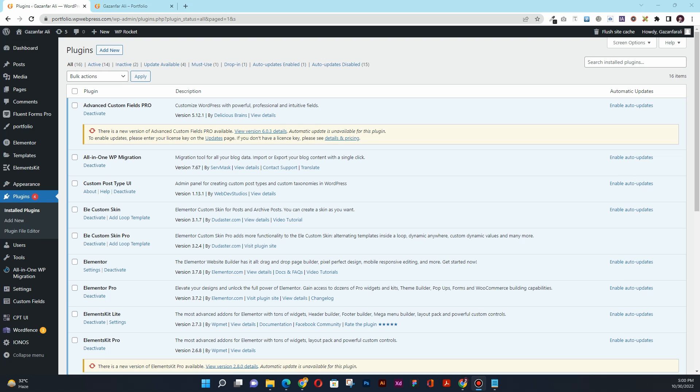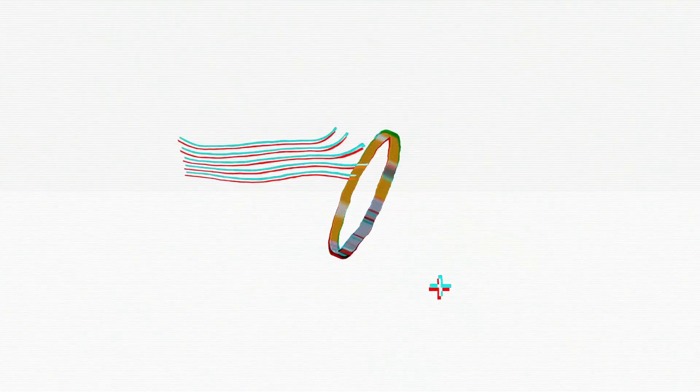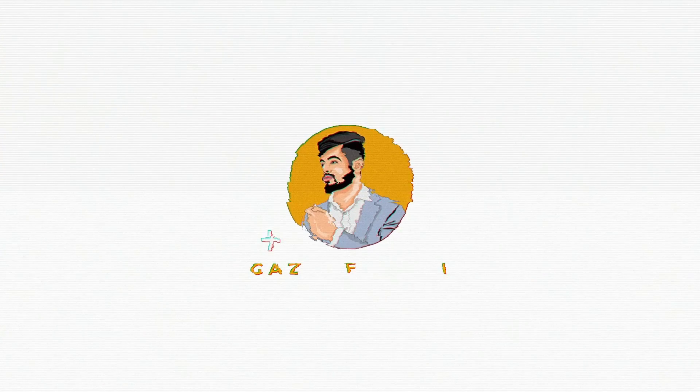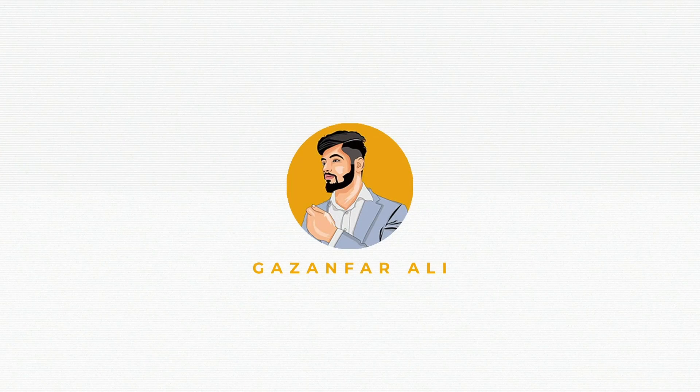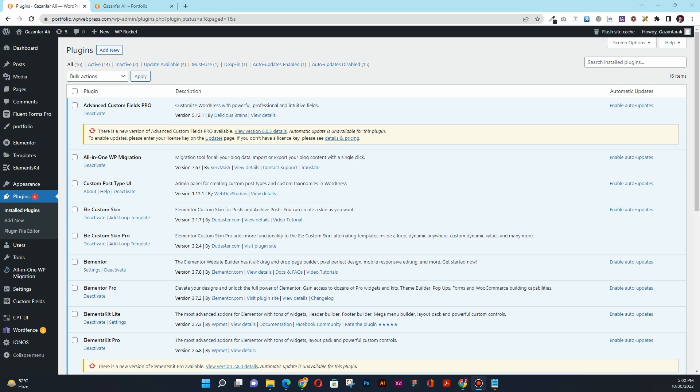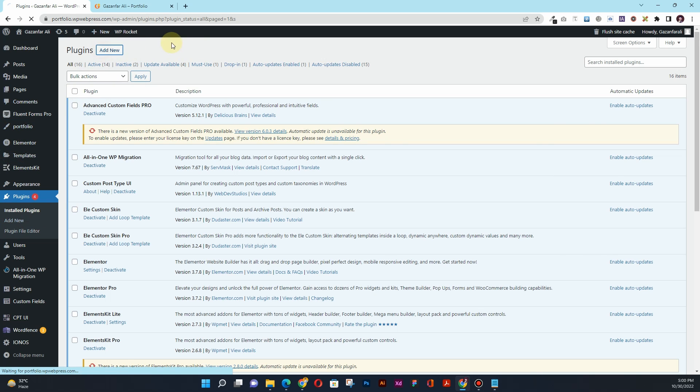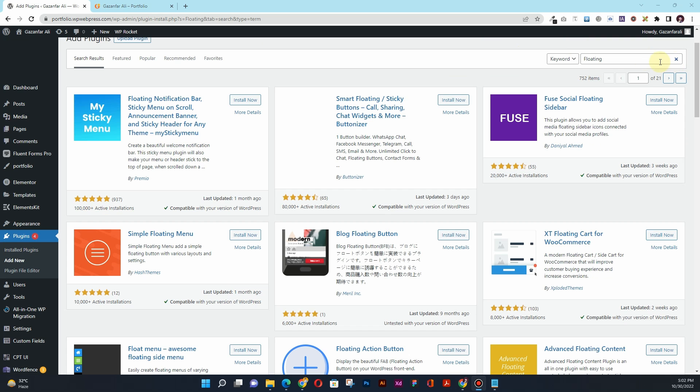So the first thing that you want to do is go to the plugin section in your WordPress website. From here you will click on this Add New button, and from here you will type in 'floating'.